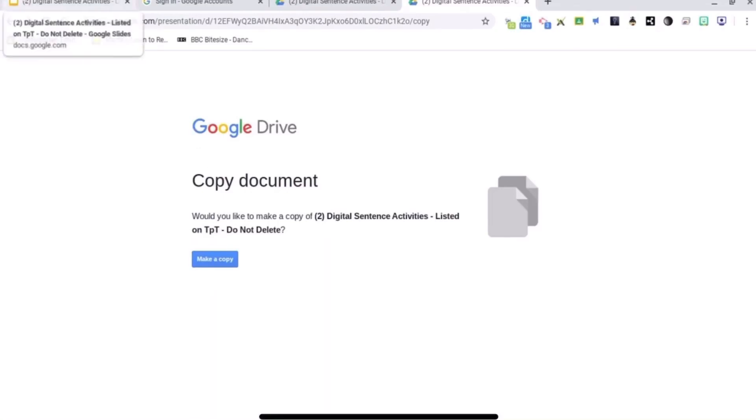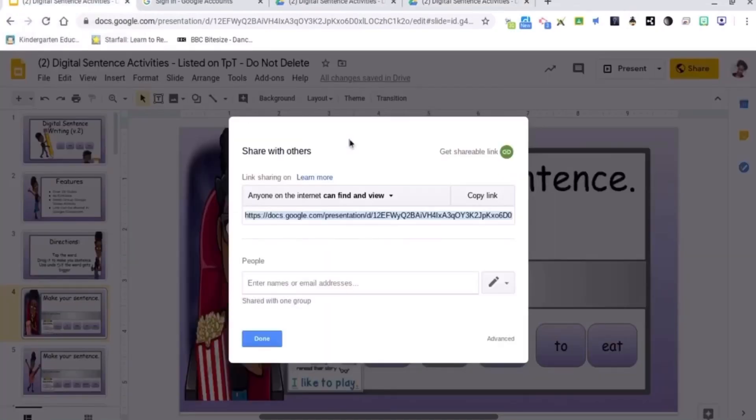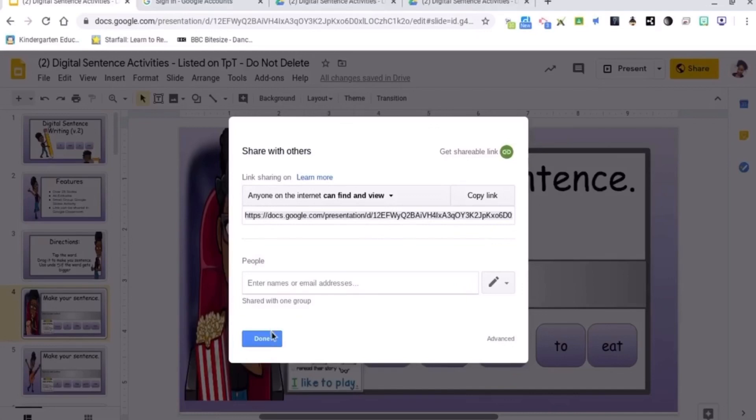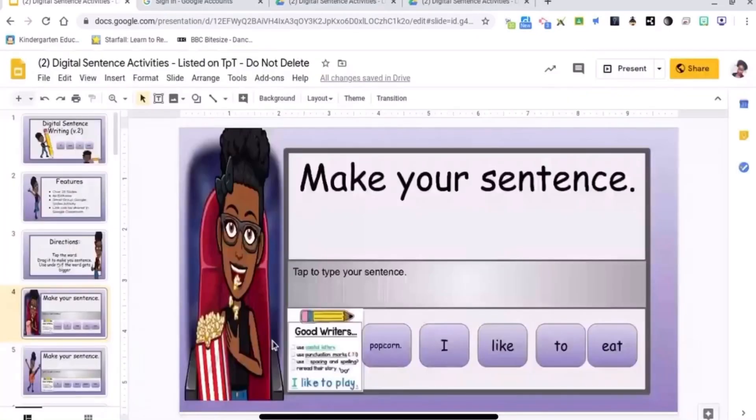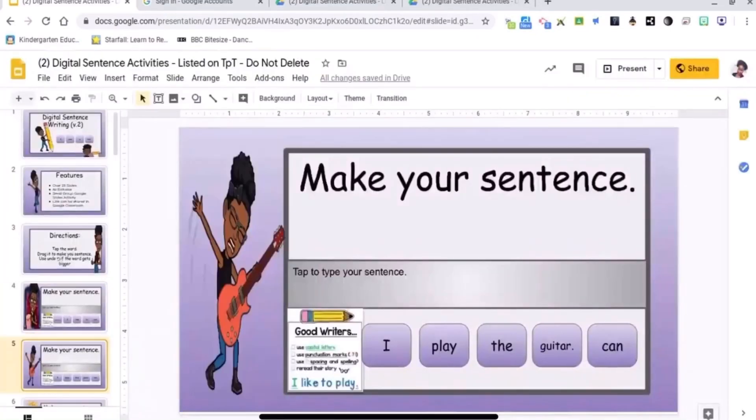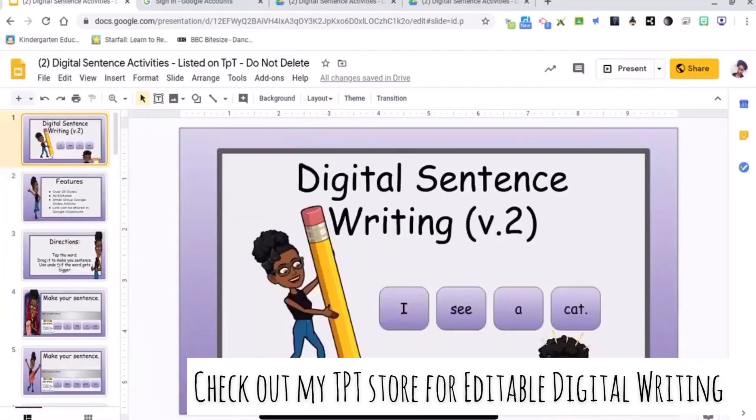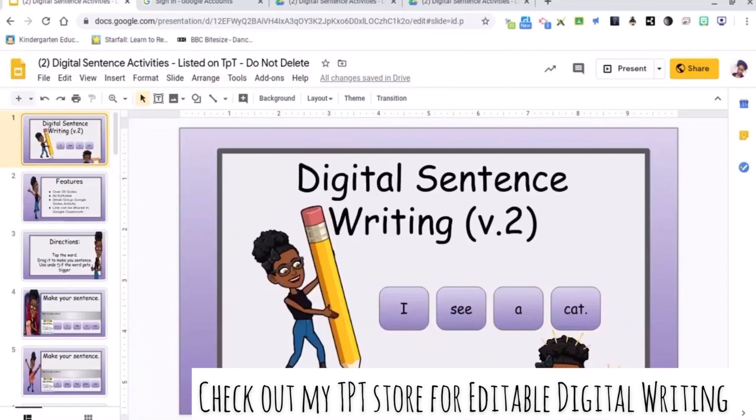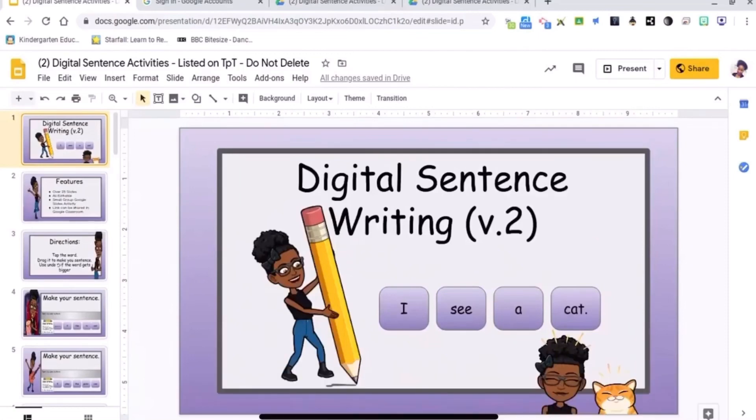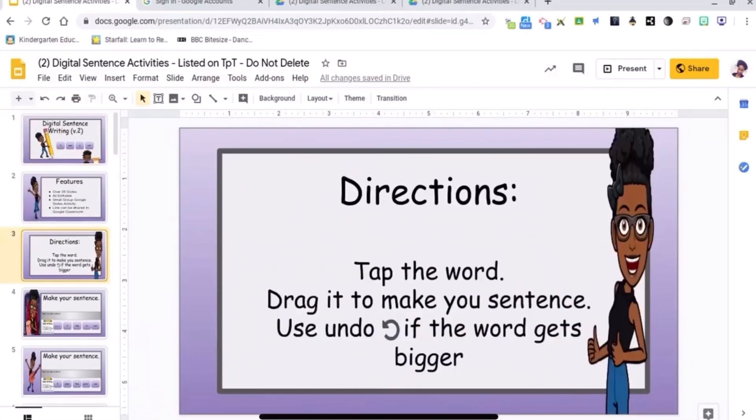I hope you found this video useful. I do have these digital writing activities in my Teachers Pay Teachers store, which will be linked in the description. If you found this video useful, please like, comment, and subscribe. Thank you guys for watching.